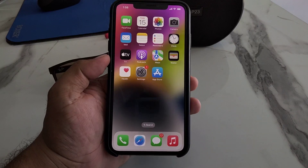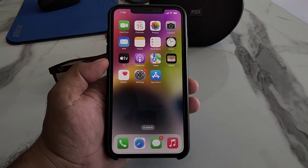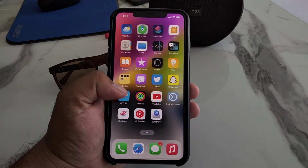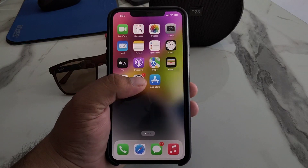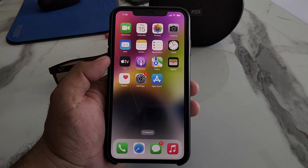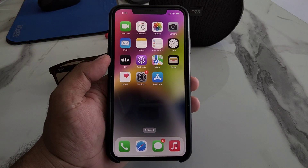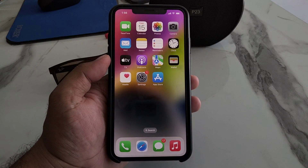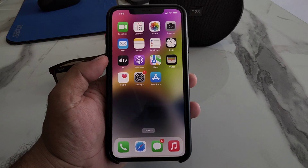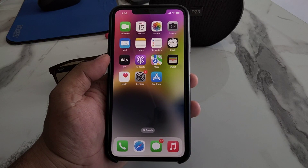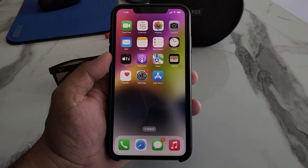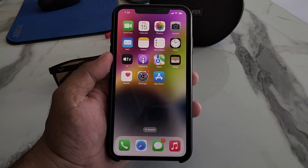Hello friends, welcome back to my YouTube channel. This is Bilal and you are watching Bilal Mobile's RYK YouTube channel. In this video I am going to show you how to reset Safari browser on iPhone 11, iPhone 12, iPhone 13, iPhone 14, 14 Plus, 14 Pro and 14 Pro Max. Without wasting your time, let's start this video.